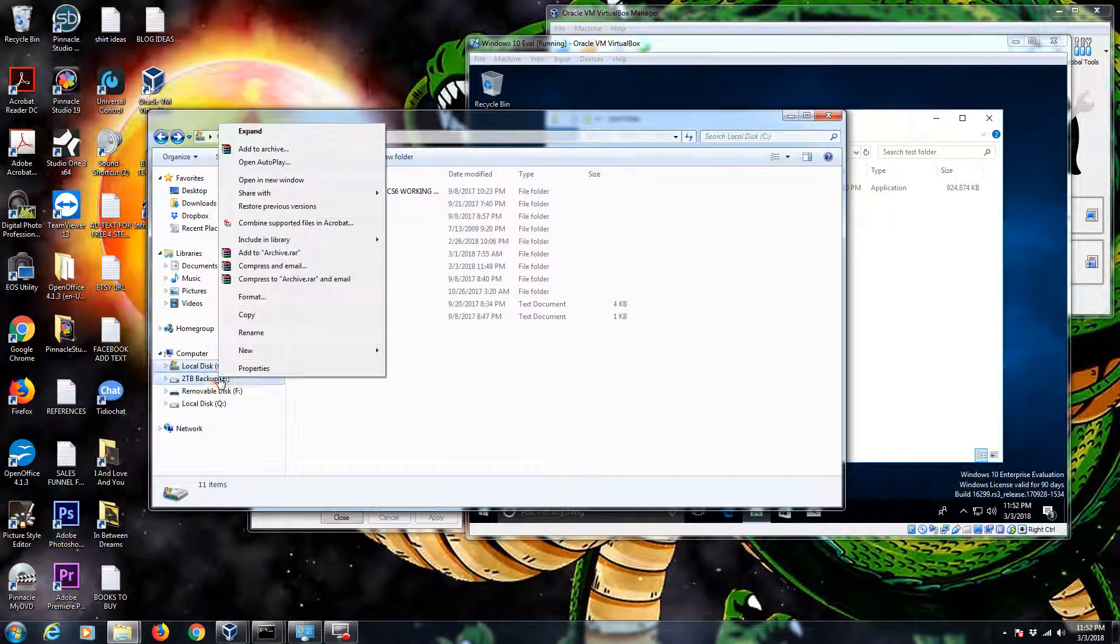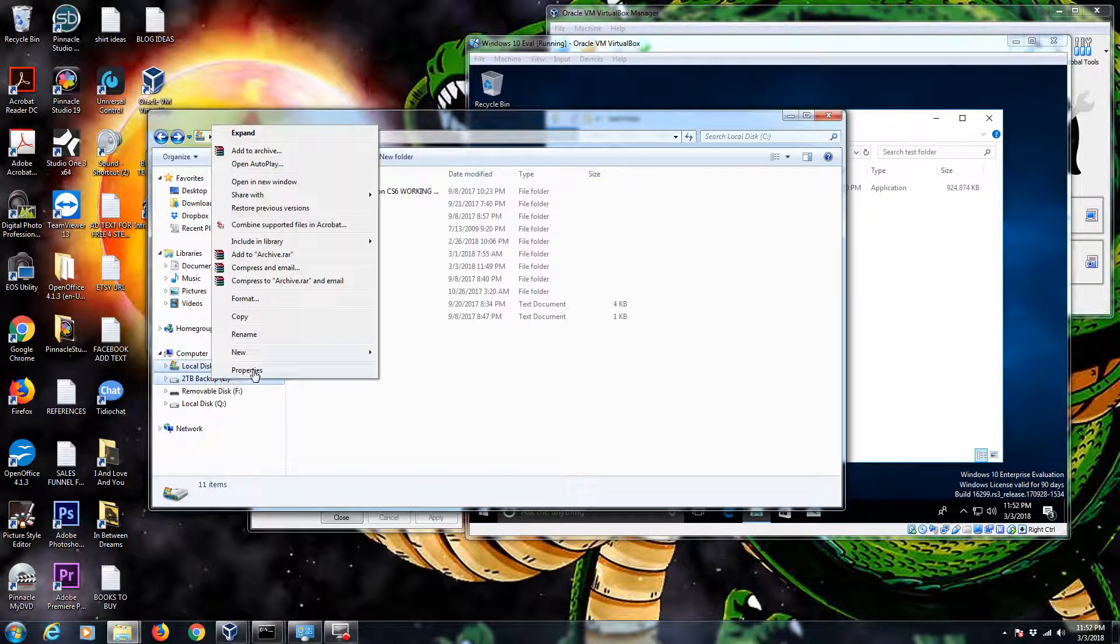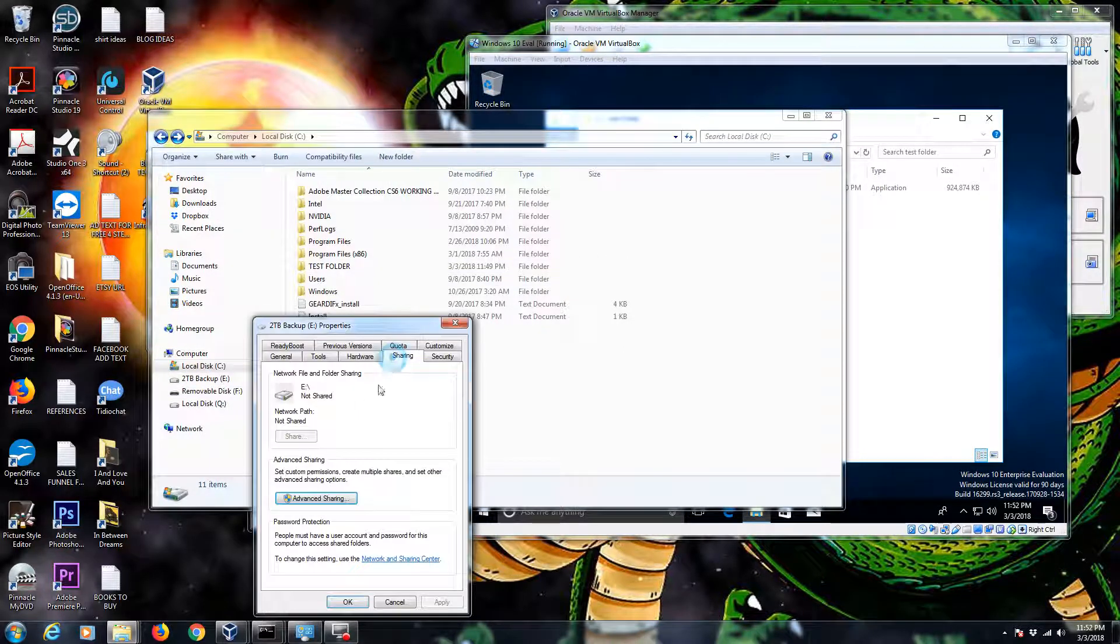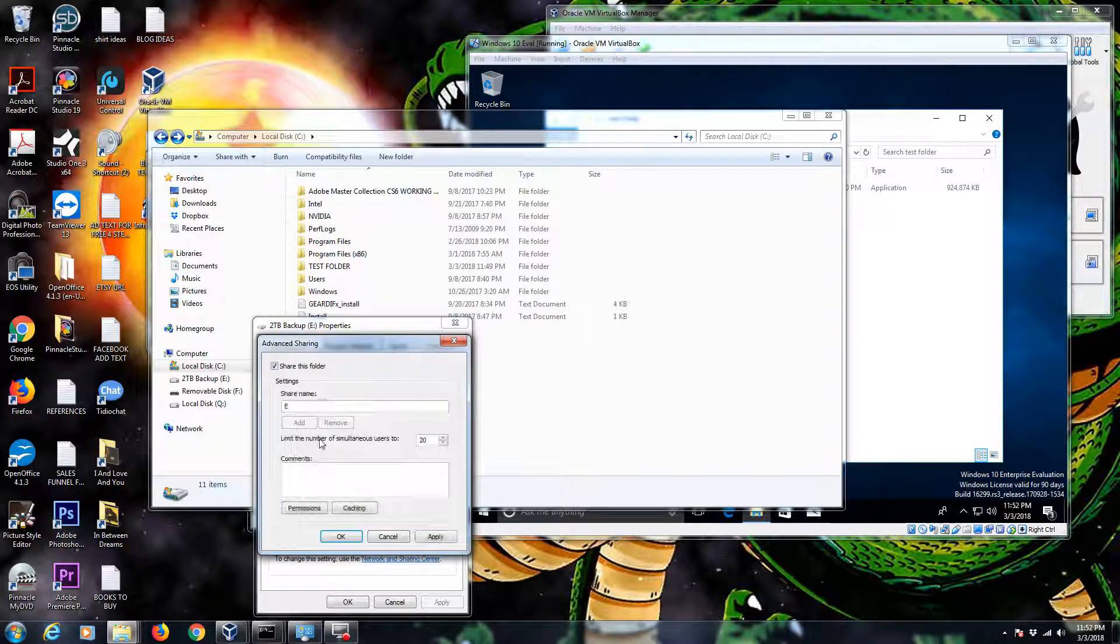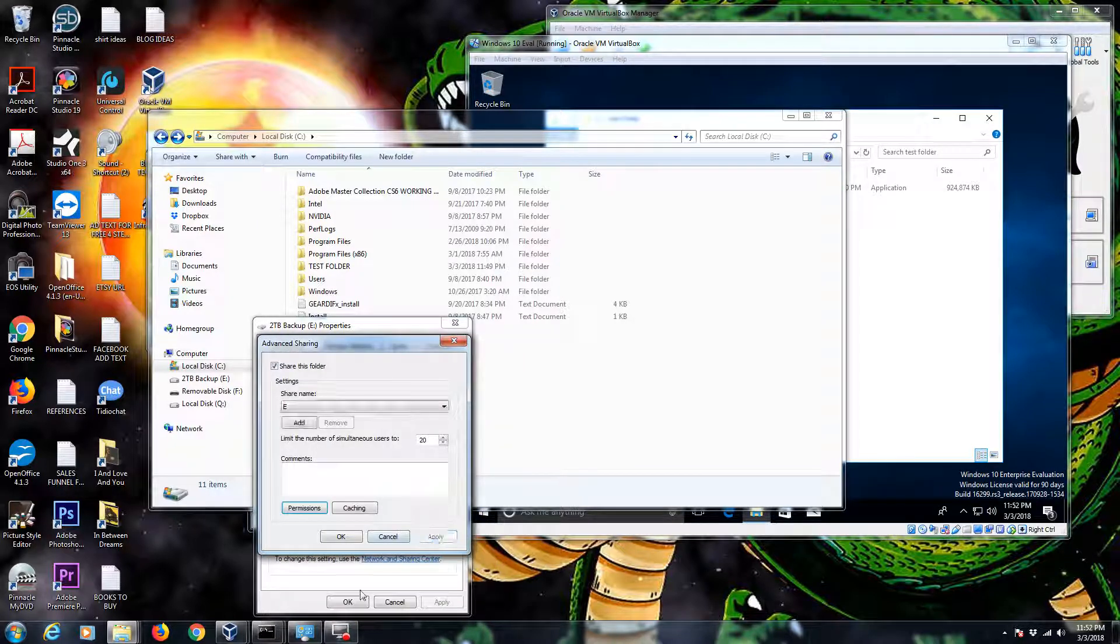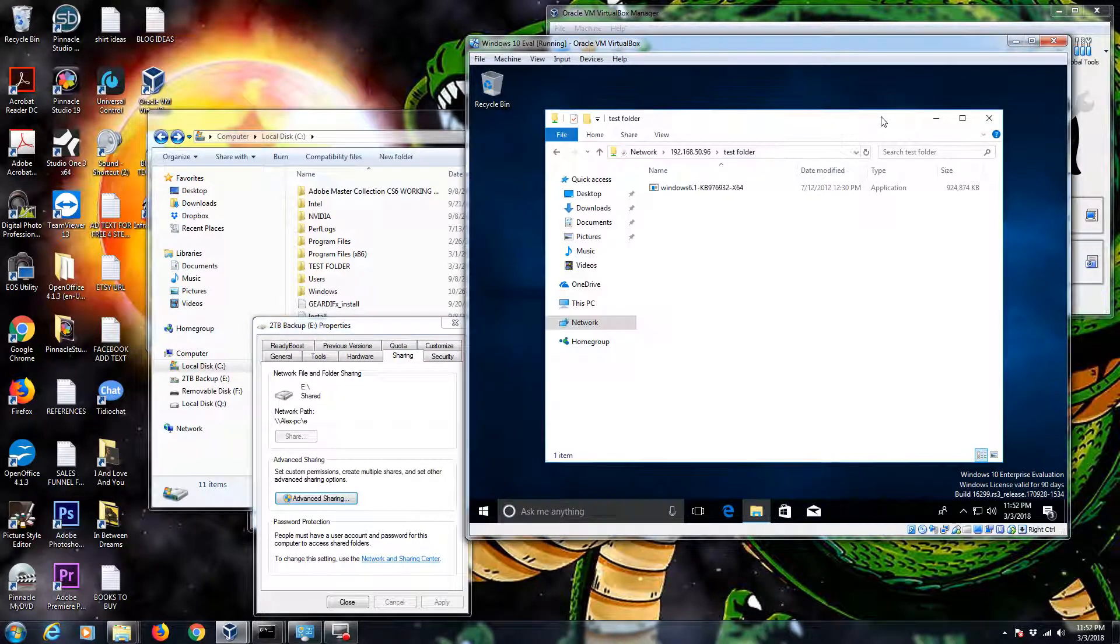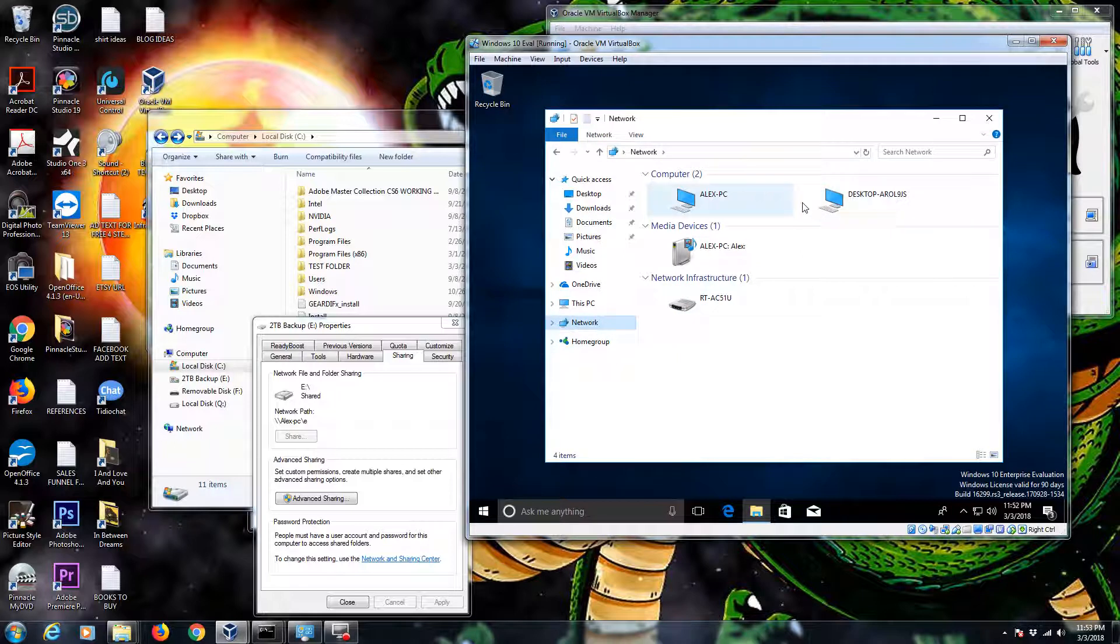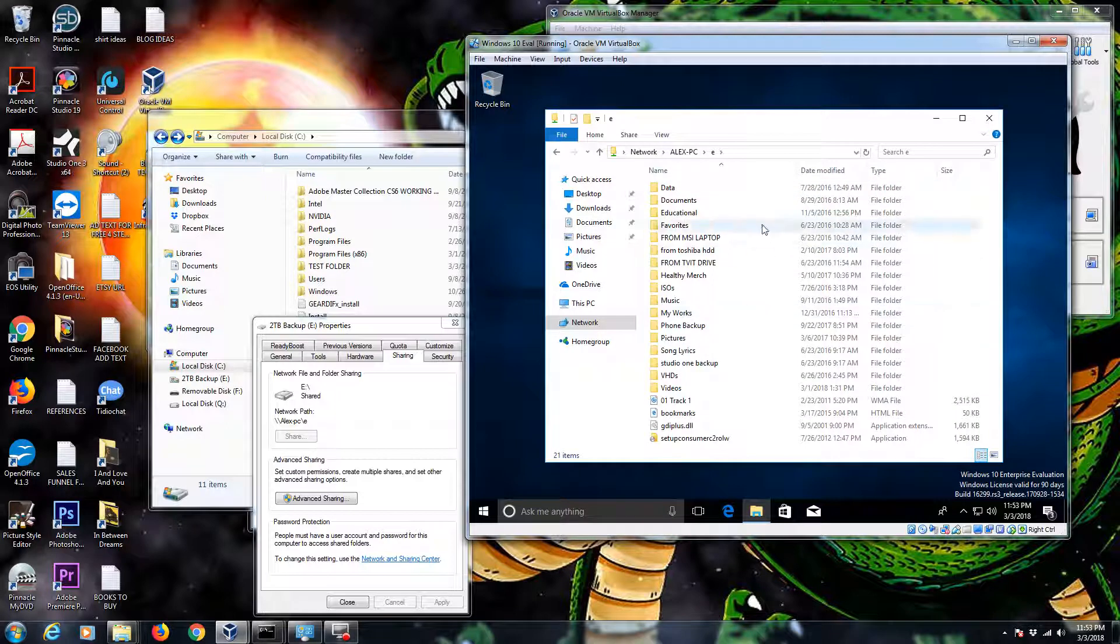I can share this entire backup drive. Watch this. 2TB backup drive. Properties. Sharing. Advanced sharing. Share this drive. You can call it folder. Permissions. Let's just give everyone permission on my network. Sounds great. Apply. Okay. It's shared. Let's go ahead and refresh my network. Look at that. I have an entire drive shared out over the network. Pretty cool.